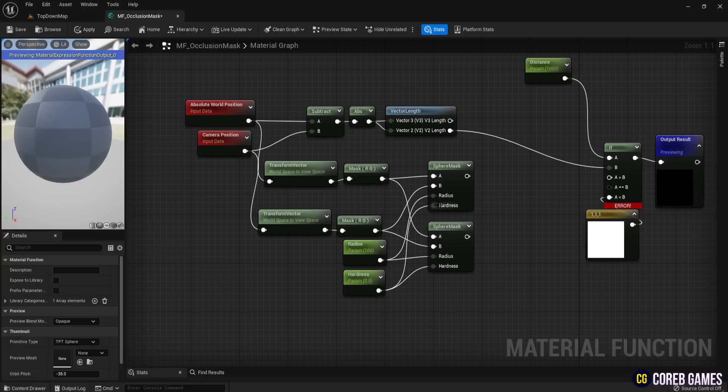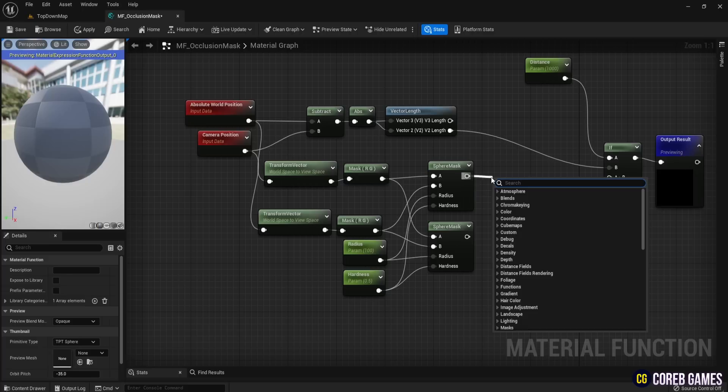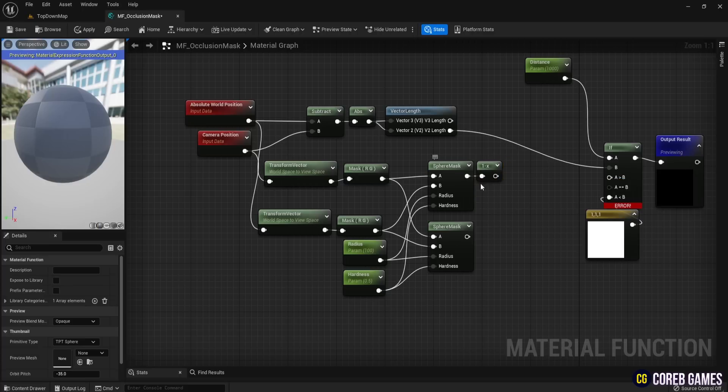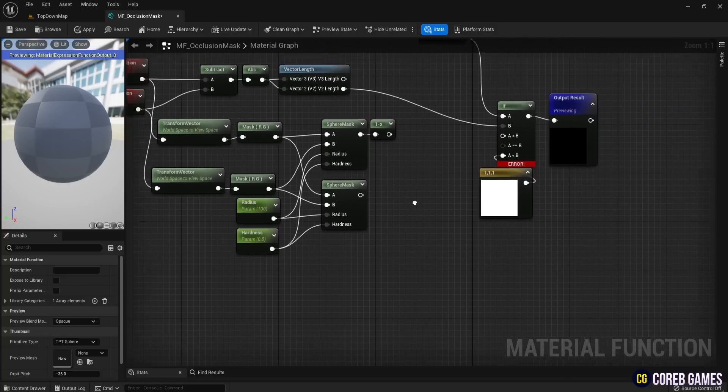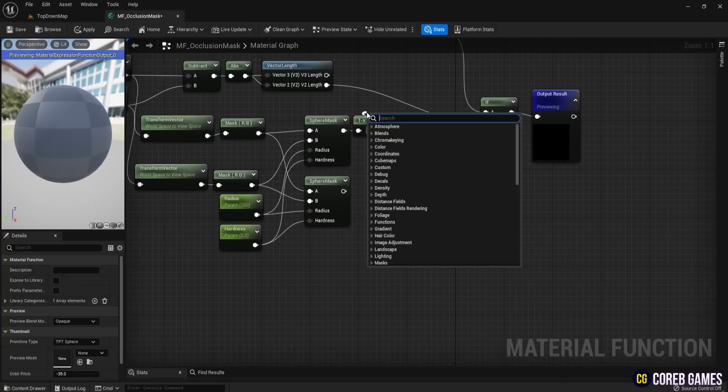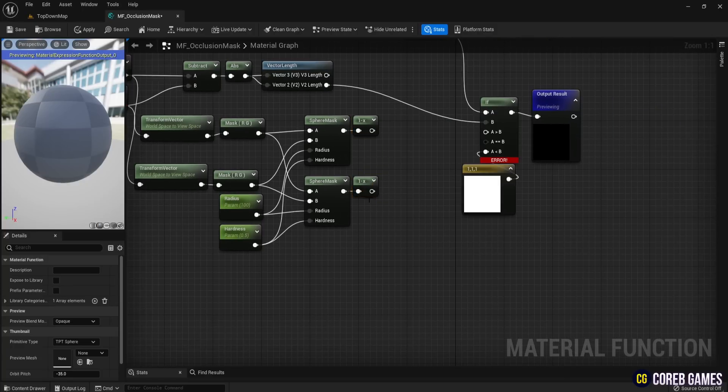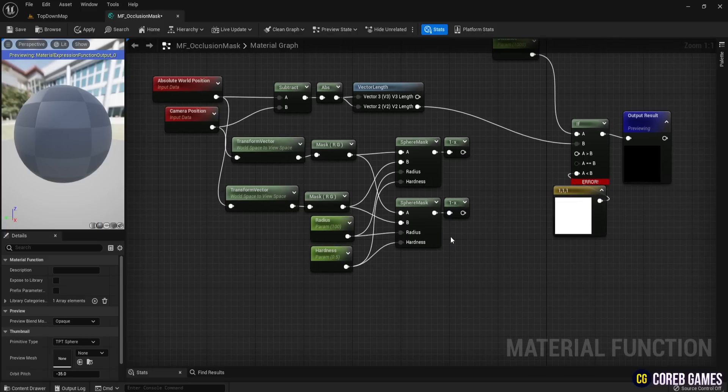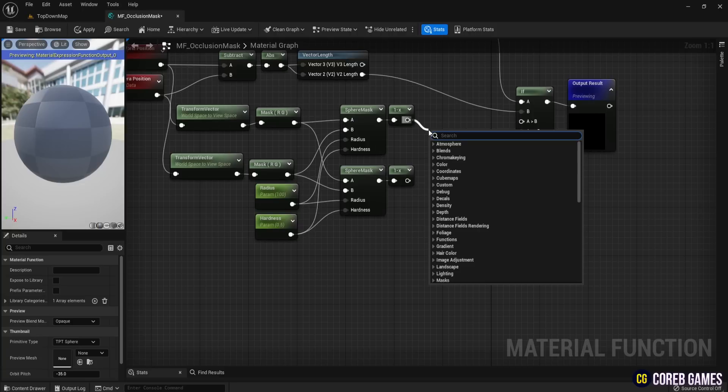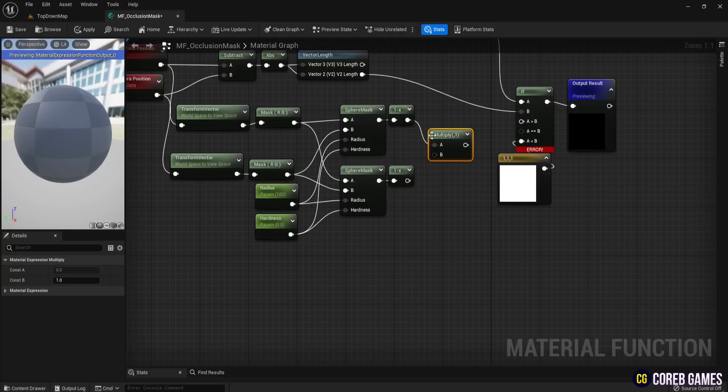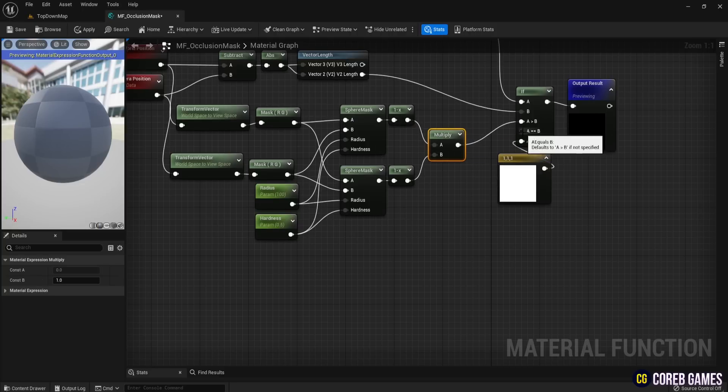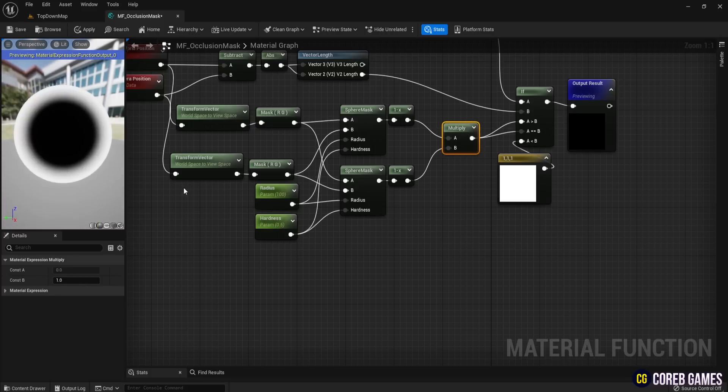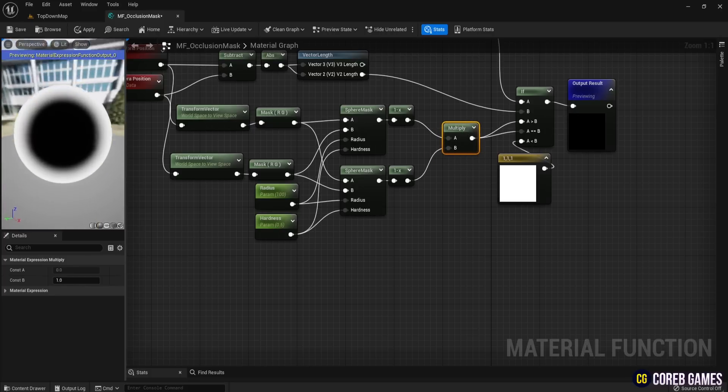To invert the Sphere Mask effect, connect a 1X node to each Sphere Mask output. Multiply these two values together and connect the result to the A greater than B and A equals B condition of the IF node. This will create a black mask in the center of the screen.